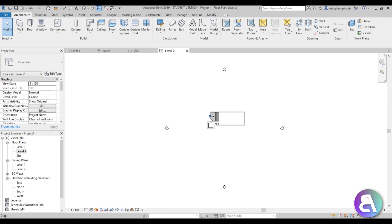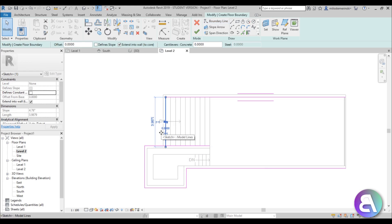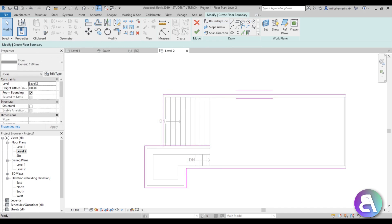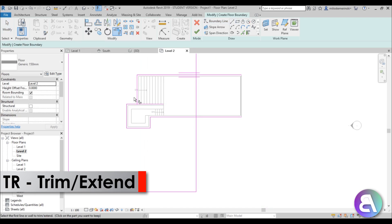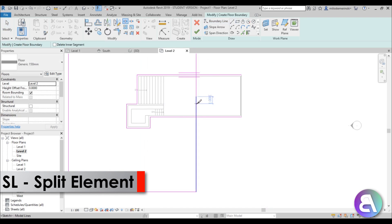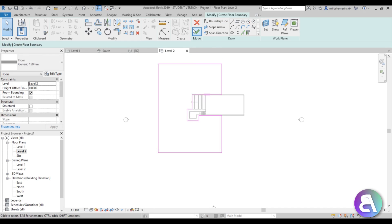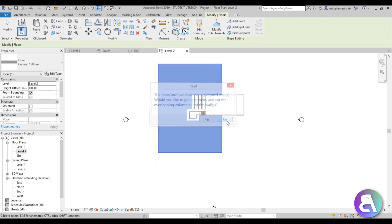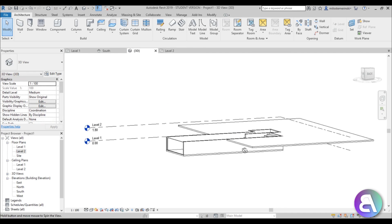Go to Level 2, go to floor, select by wall, move this to the outside, and do a rectangle around this portion. Use split element — SL is the shortcut — then trim and extend to get the shape you want and go finish. Going into 3D, we now have the surrounding floor.